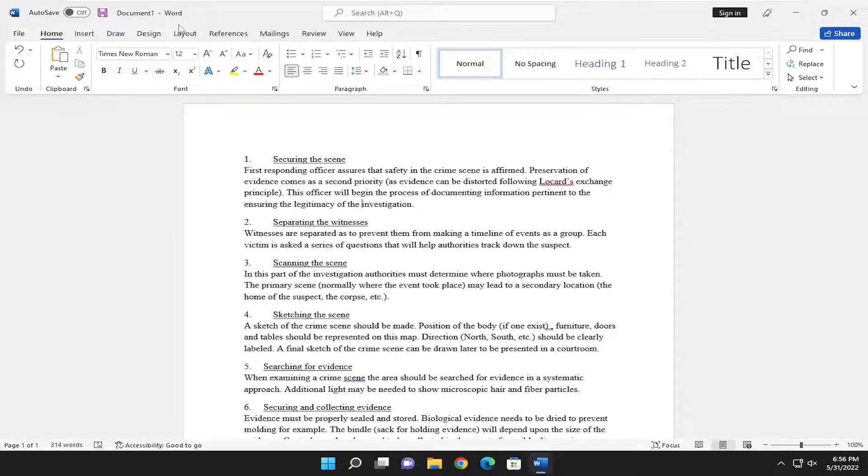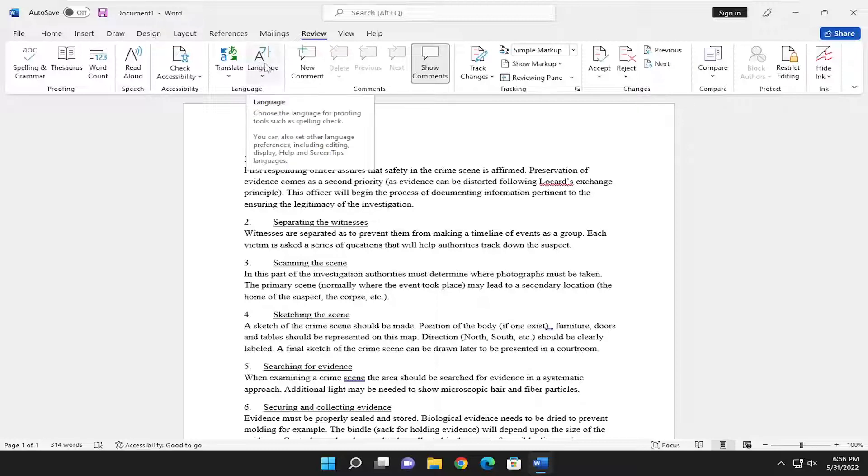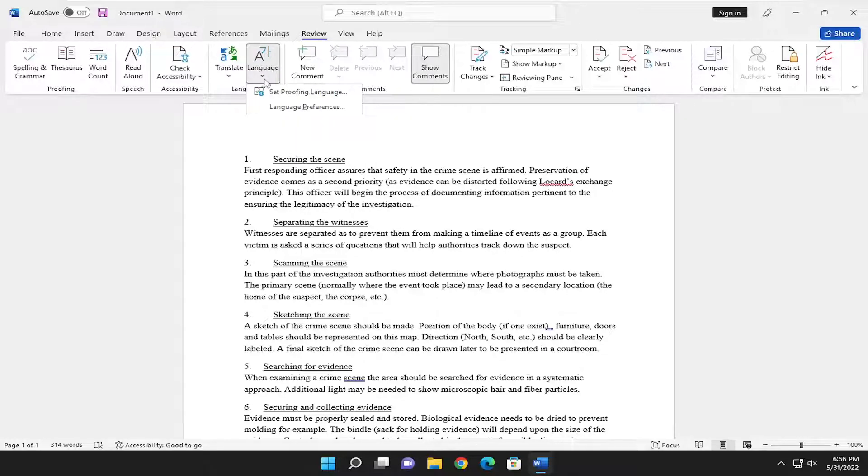So we're going to start off by selecting the review tab. And then you want to select right above language where it says language right here. Go ahead and click the drop down and select where it says set proofing language.